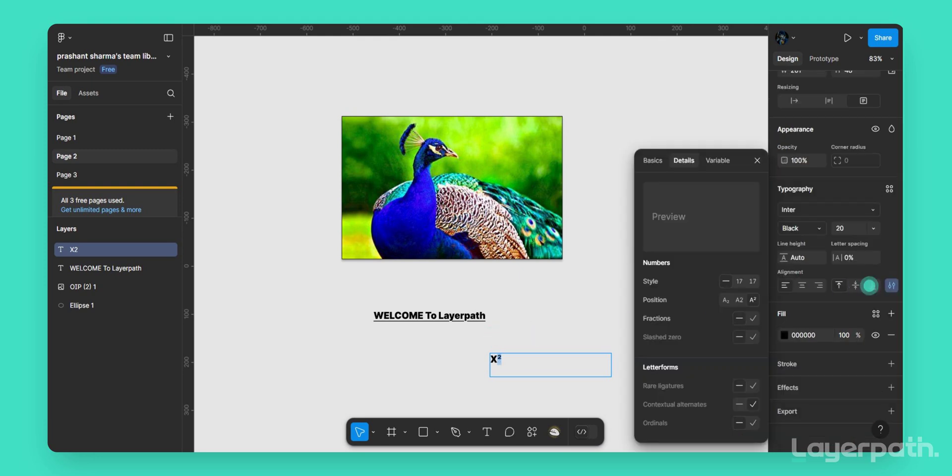In the right-hand panel, look for the Type Details section. Click on the Settings icon to change the text properties.